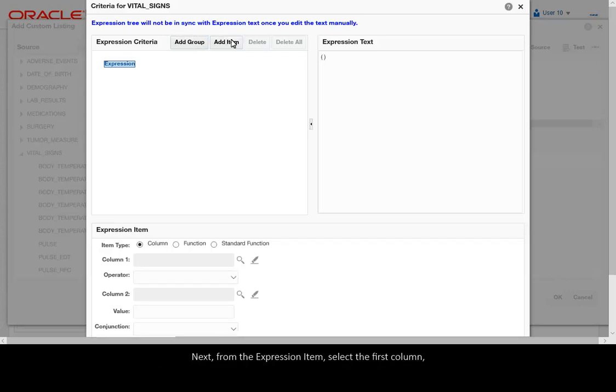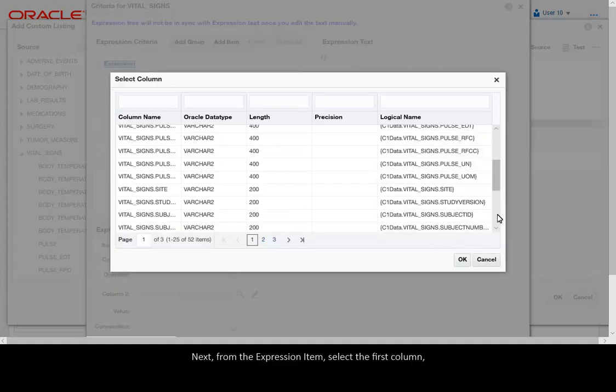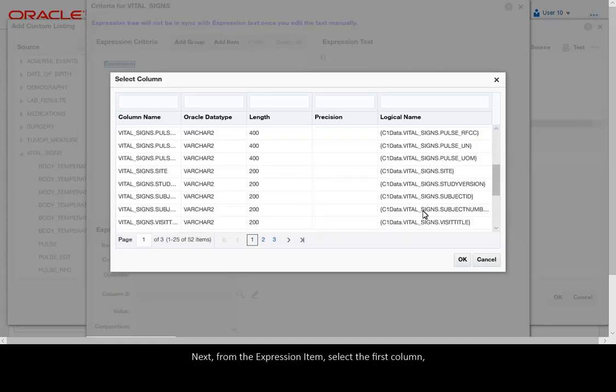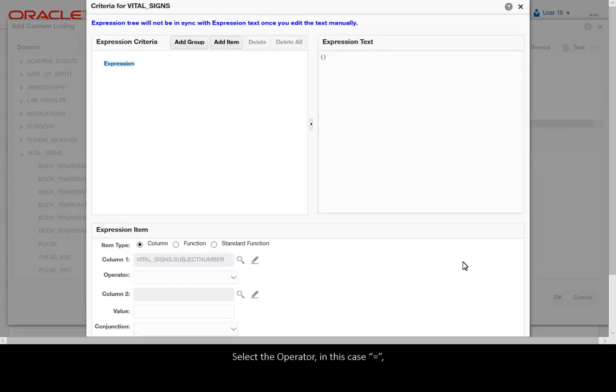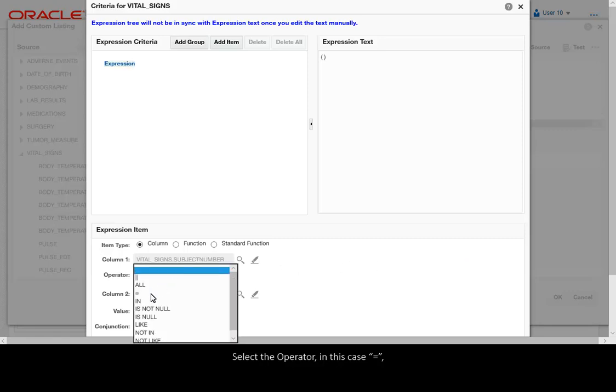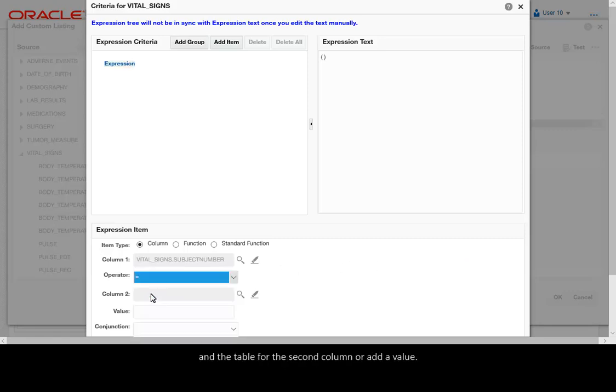Next, from the Expression Item, select the first column and click OK. Select the operator, in this case Equal, and the table from the second column or add a value.